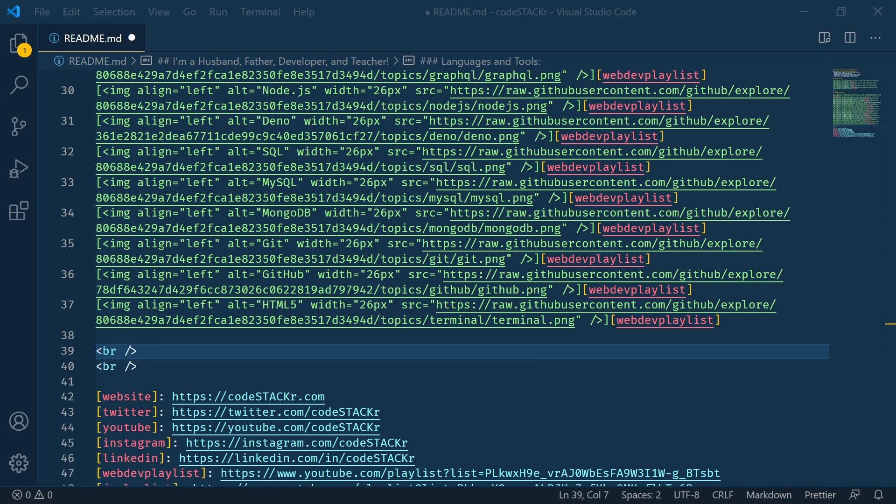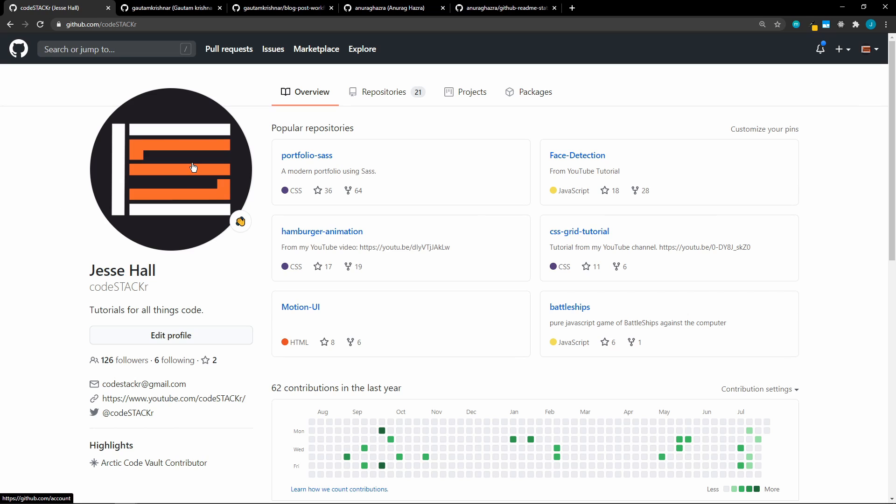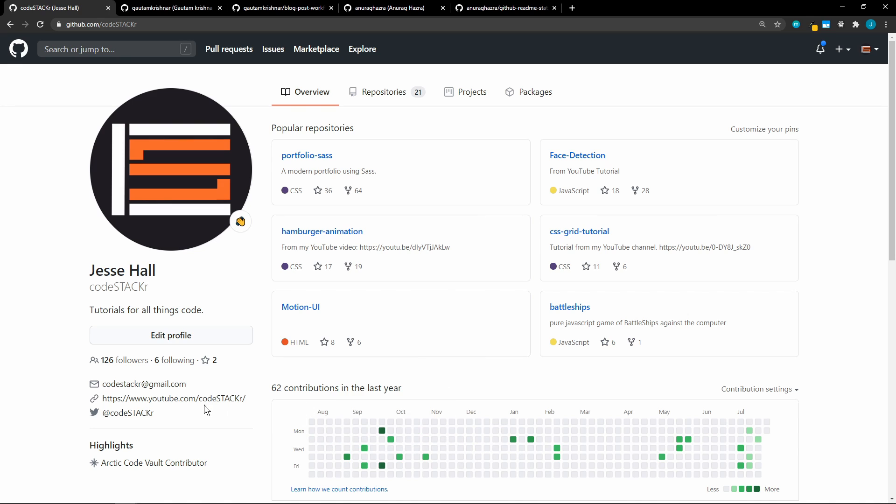So before I do that, actually, let's look at my GitHub profile right now. This looks like an average profile. Actually, it's very underused. Again, my goal is to contribute more in 2020.